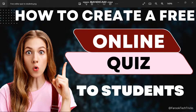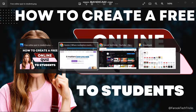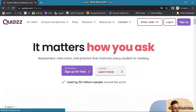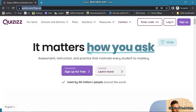Hello friends, welcome to Fructed Tricks. In this video I will show you how to create and conduct a free online quiz for students. Go to quizizz.com.